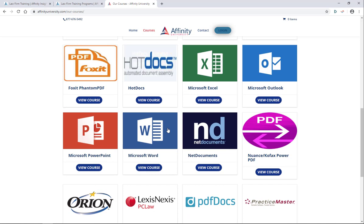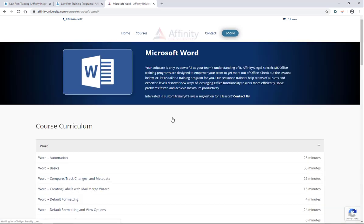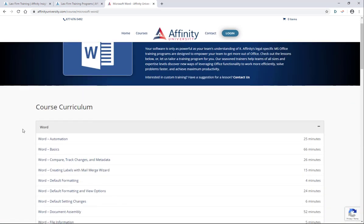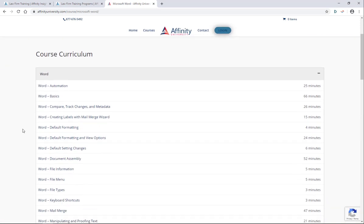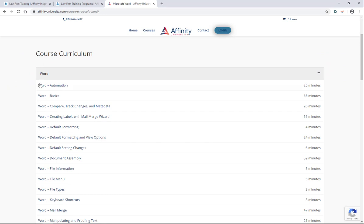Word might be a great course that you can take advantage during your 60 day free trial. So if I click on the view course button, you'll see that we have a variety of courses here as well. Everything from word automation through mail merge, document assembly, etc.